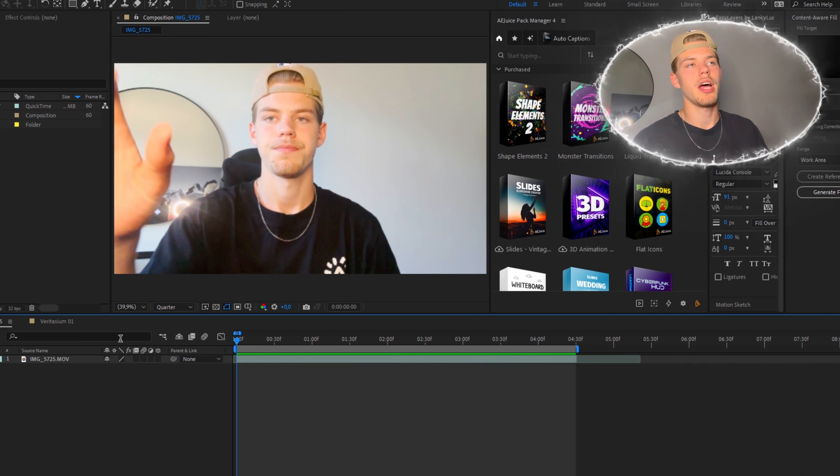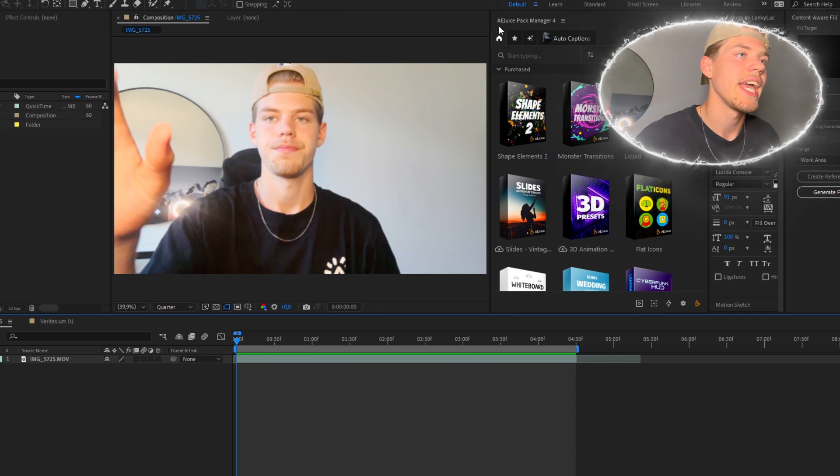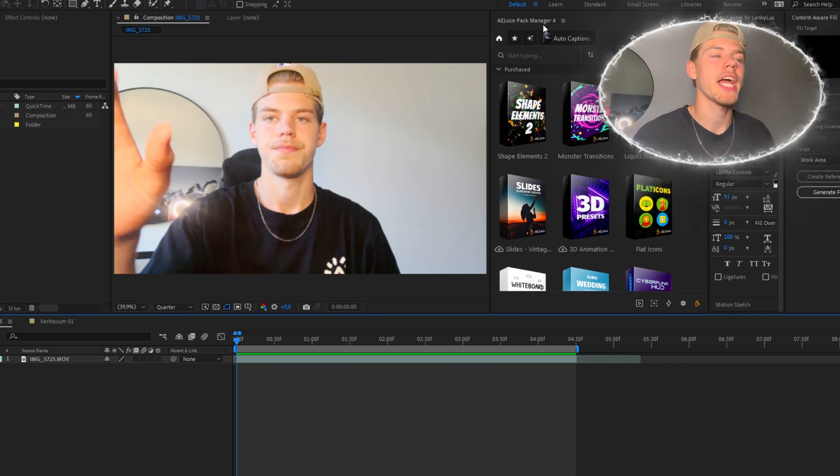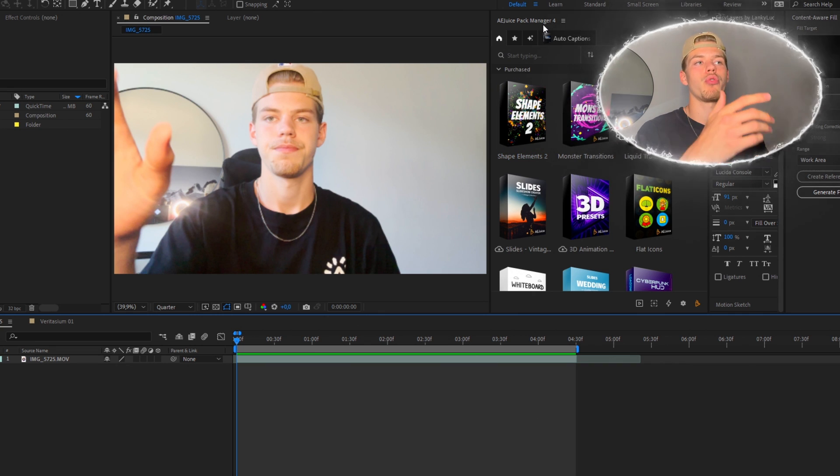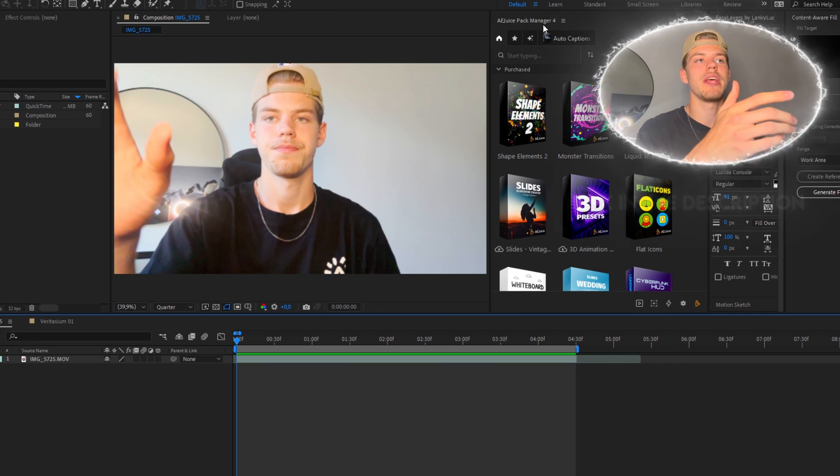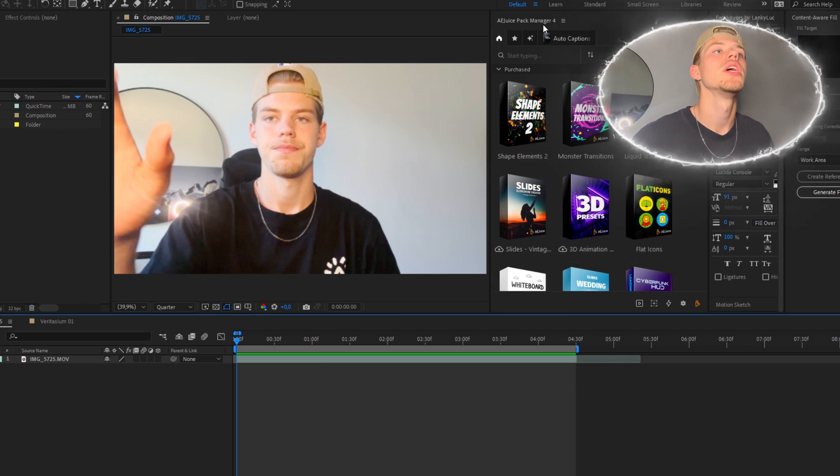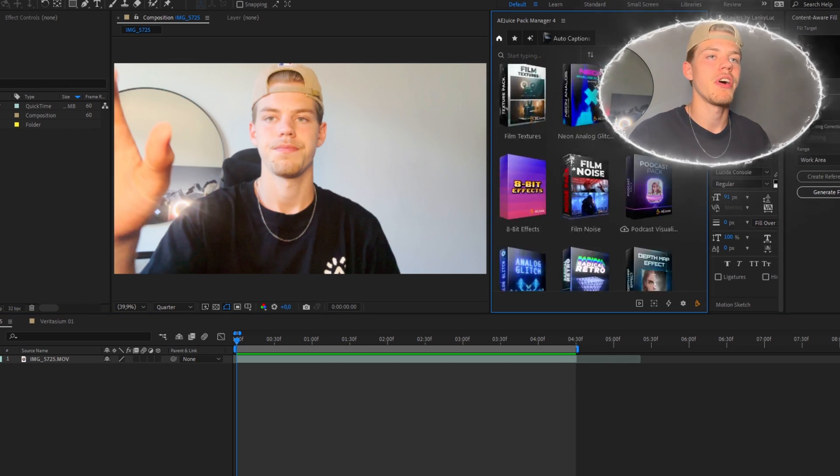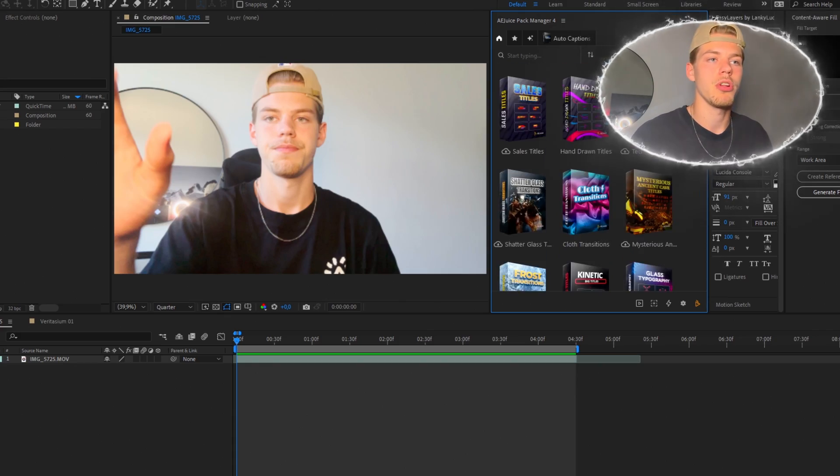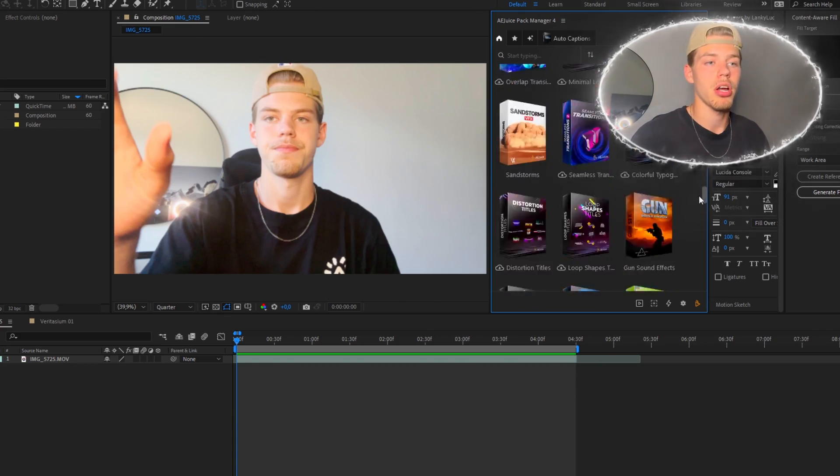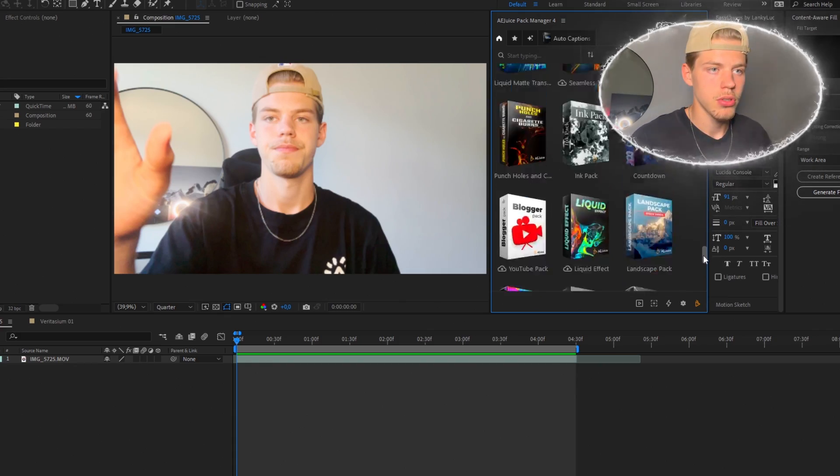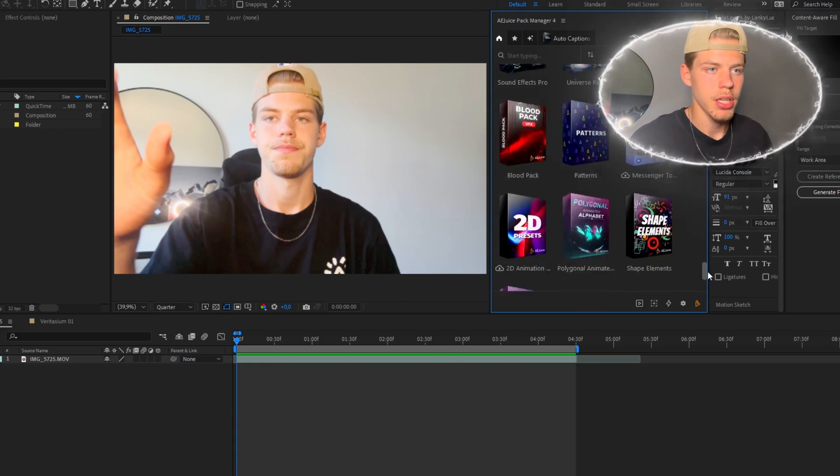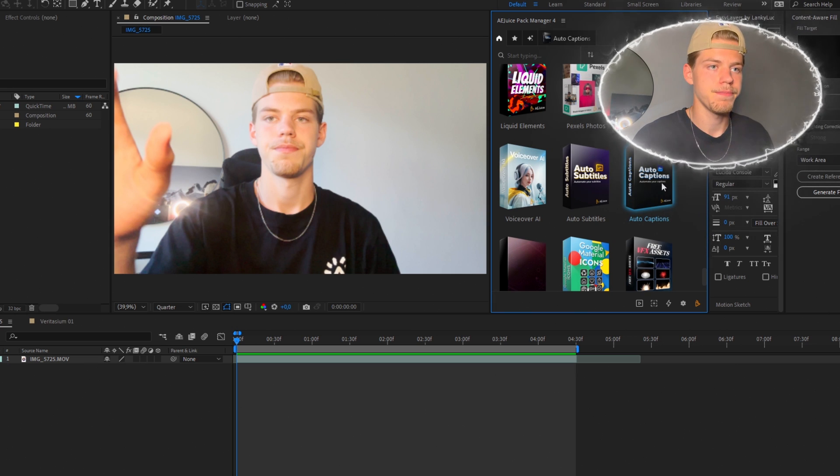And now you're gonna go into AI Juice Pack Manager and if you want to download this for yourself, I will leave the link in the description. And in here you want to find auto captions and you will do that at the bottom.